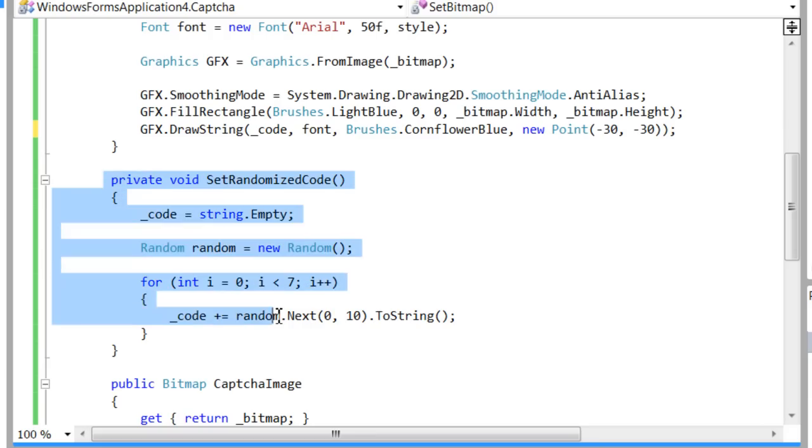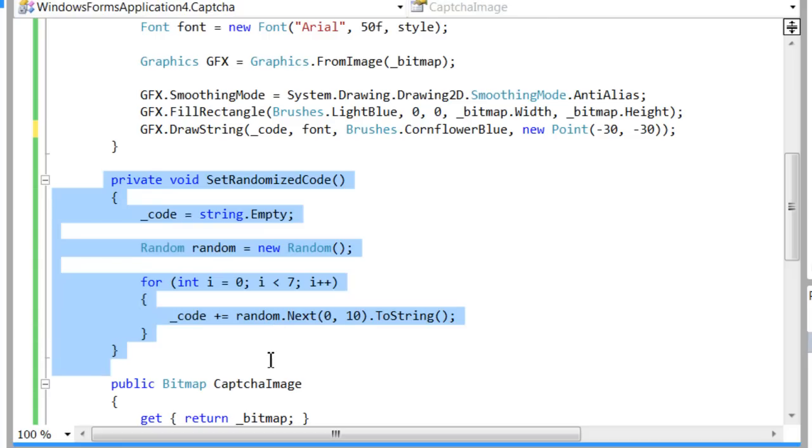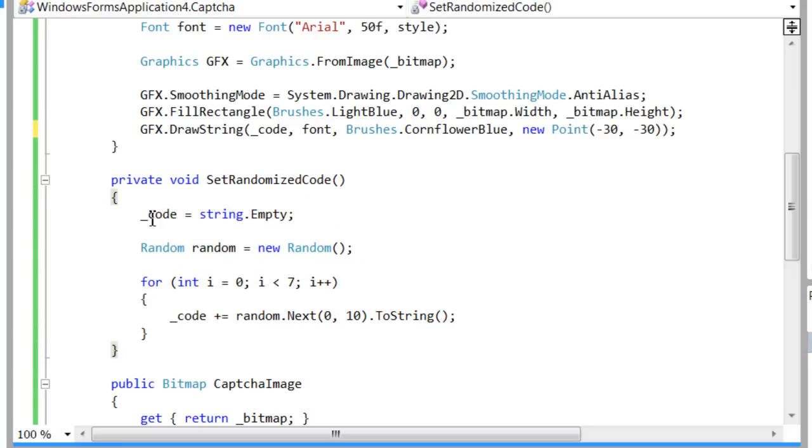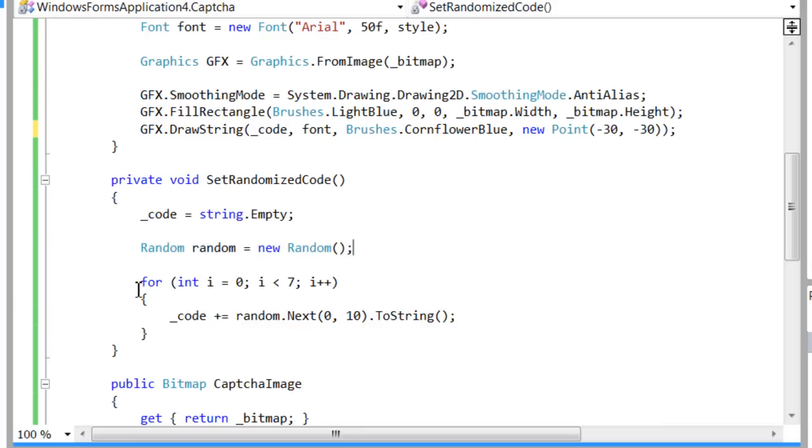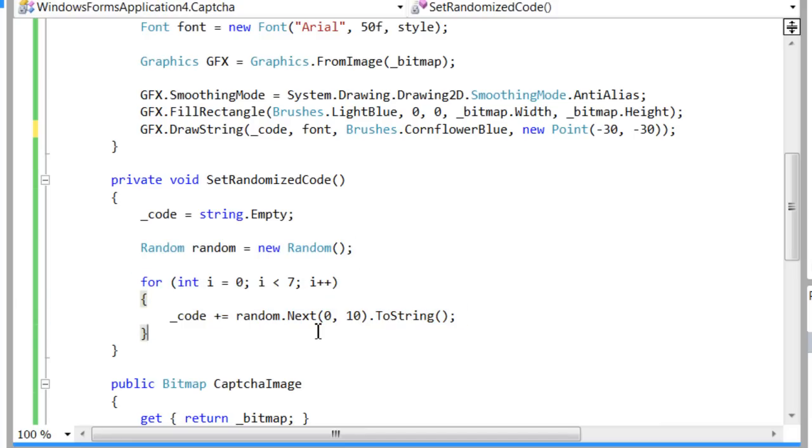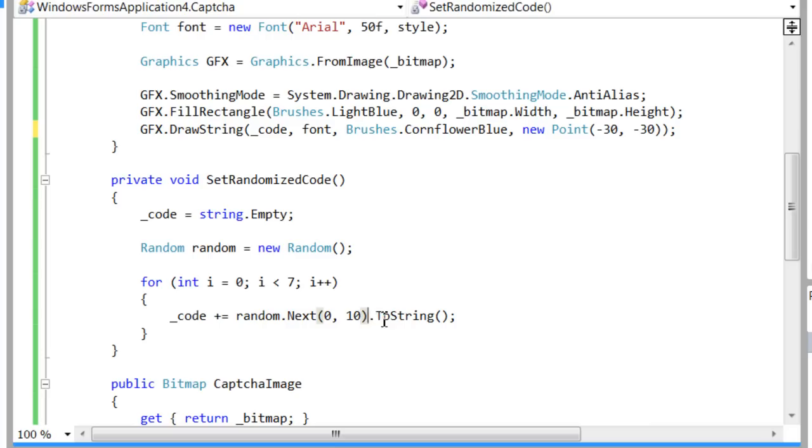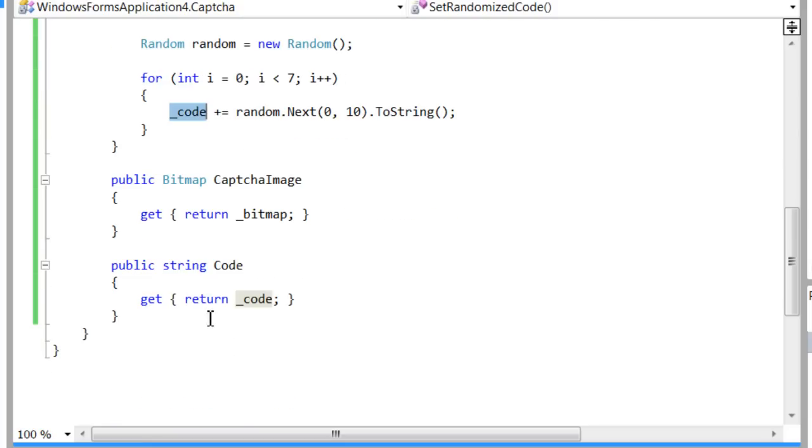Down here in the SetRandomizeCode method, I reset the code string to empty, create a random object, and then I iterate through a for loop seven times for each character. I retrieve a random number from zero to ten, cast it to string, and add it to the code string variable.